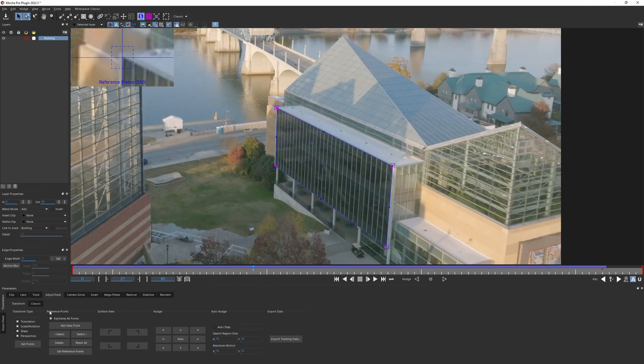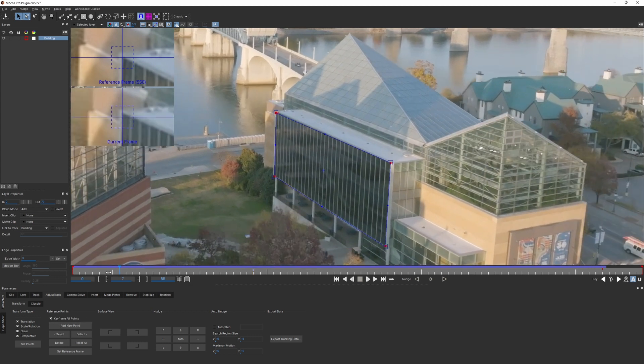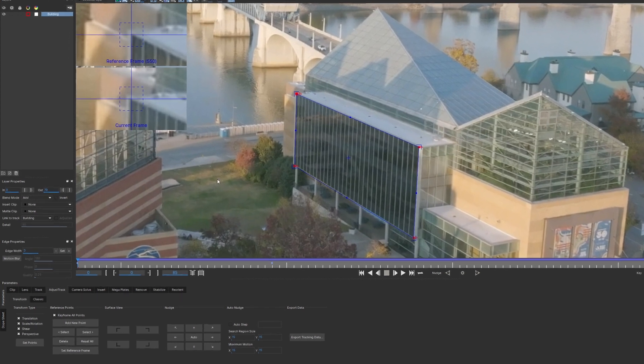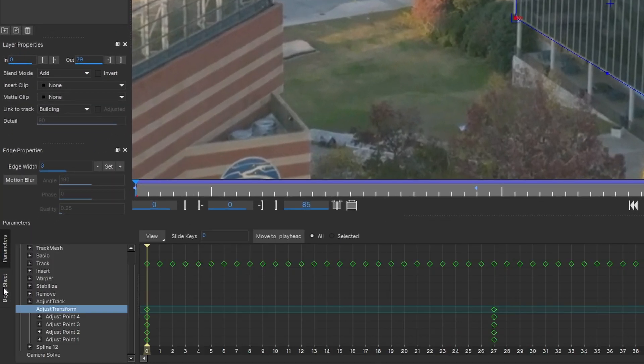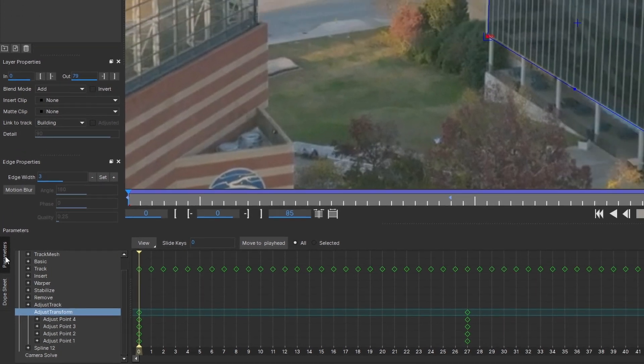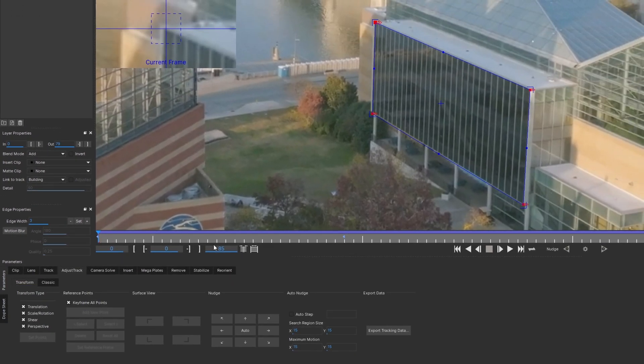The default behavior is on, so whenever you move a point, you're adding a keyframe to all of the reference points. You can open Adobe Sheet and you'll see that keyframes for all of the points were created automatically.